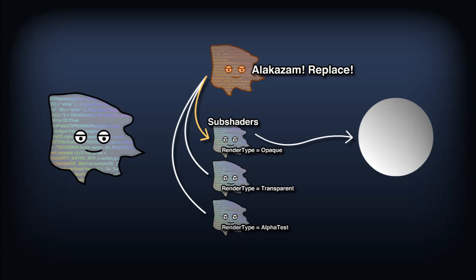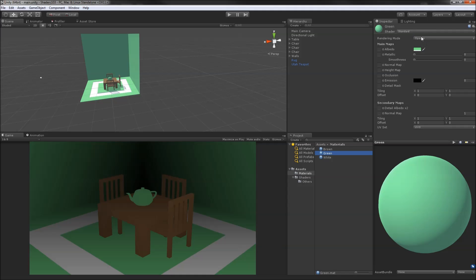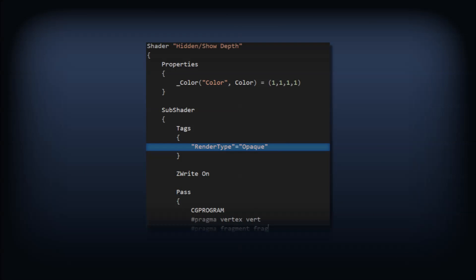Because we're using the standard shader in opaque mode, they are all tagged with the render type opaque. In our show depth shader, we've defined a subshader with the tag render type and a value of opaque. This means all the opaque materials will have their shader replaced by this subshader.